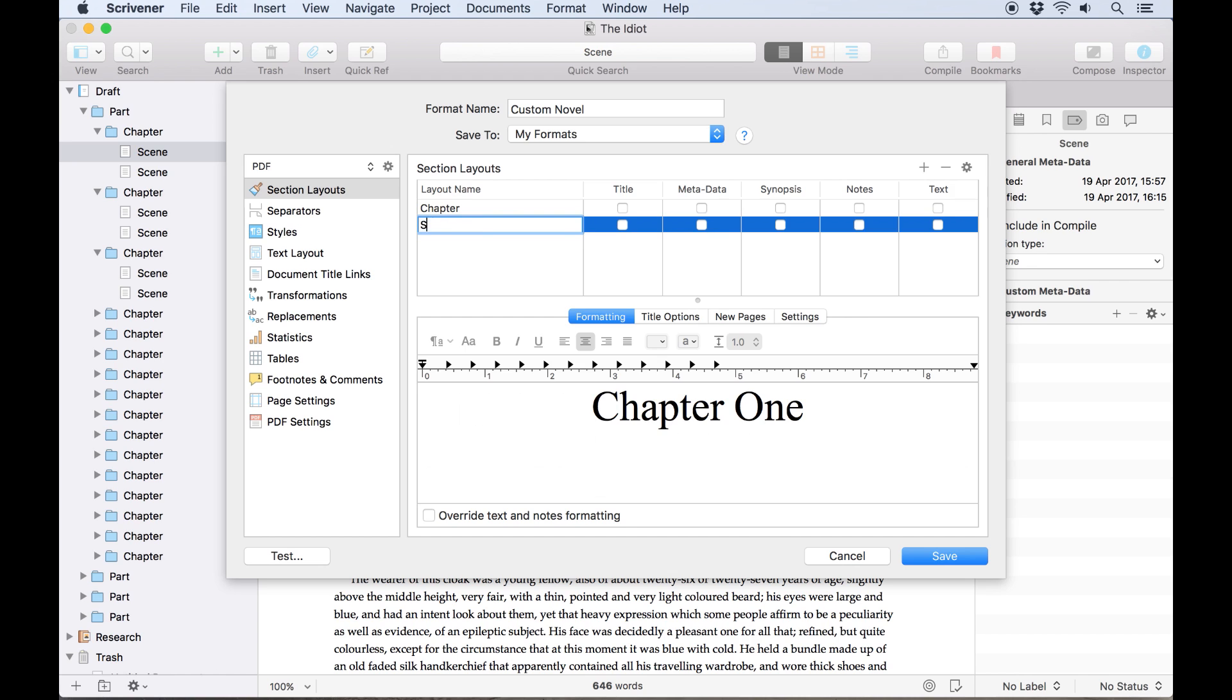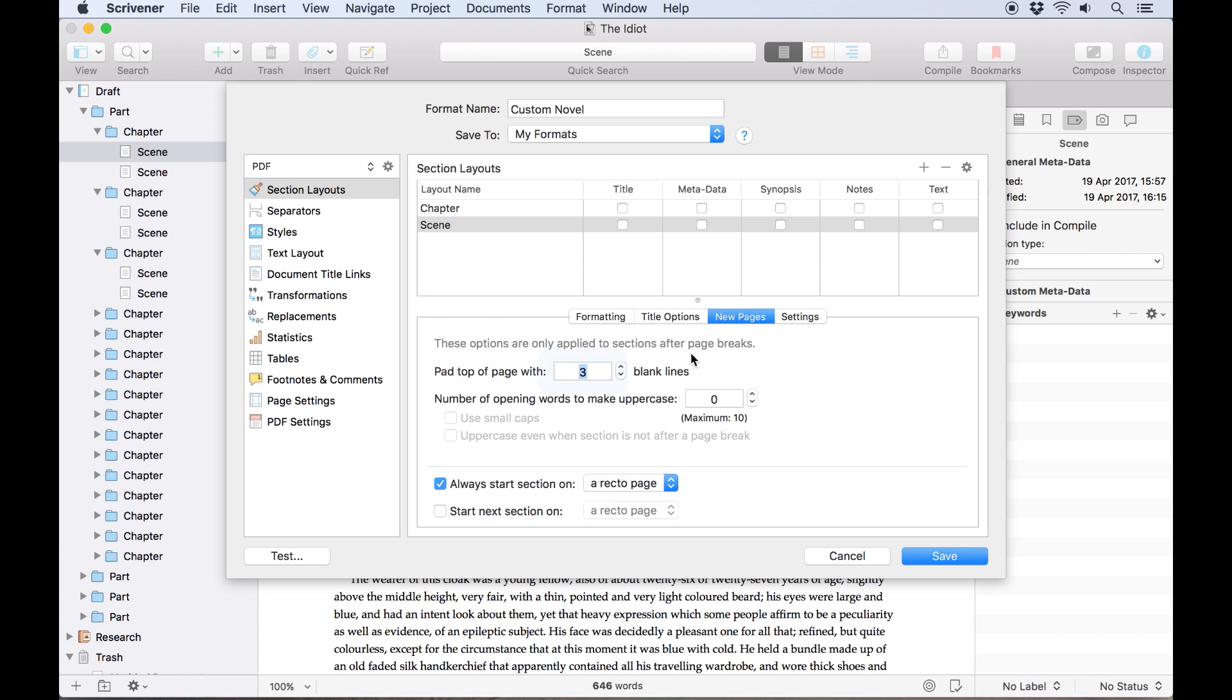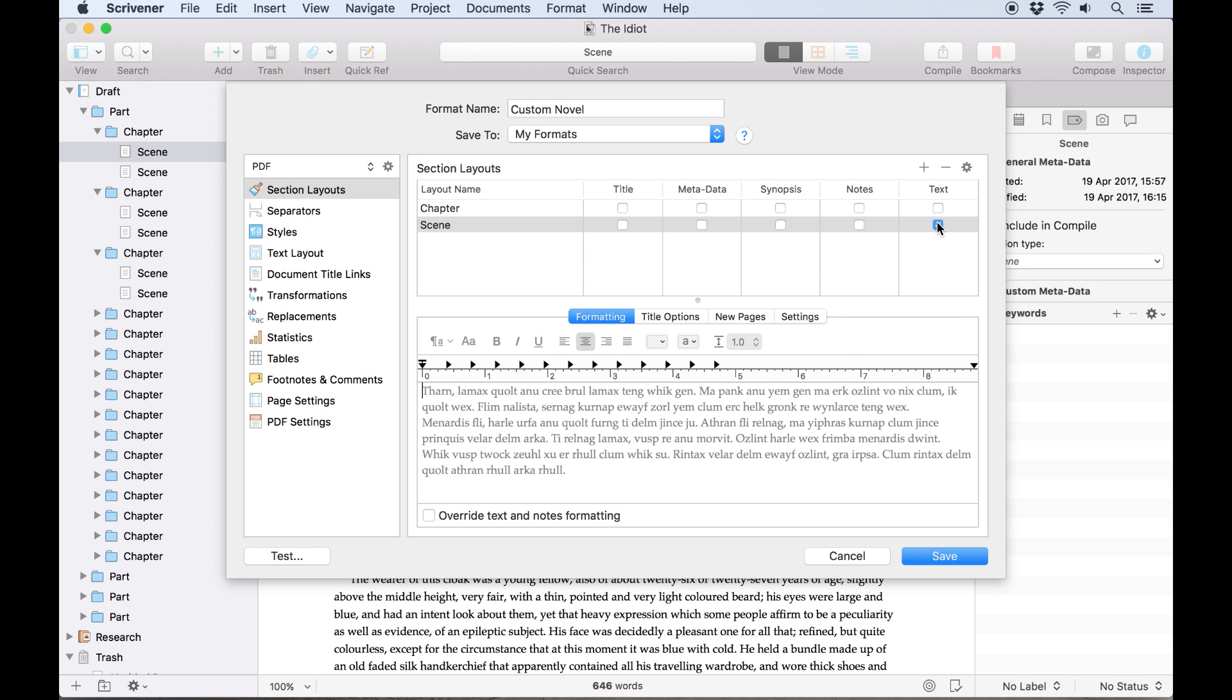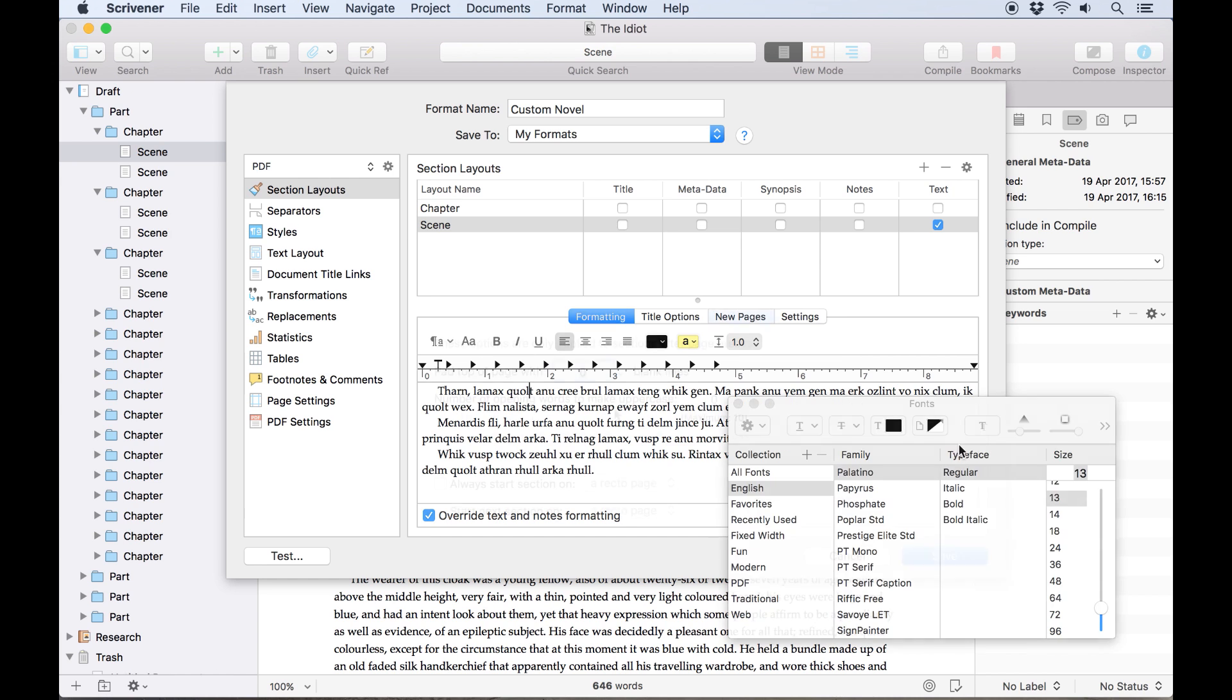Now for the main text. We'll create a new section layout which has cloned itself from our chapter heading, so let's delete the chapter number, reset the page padding, and we can even uncheck the recto page option because the text will follow on from the chapter heading. We'll need to check the text box, telling Scrivener to insert the document text, and we'll check override text and notes formatting so we can make changes. We'll set this in 12 point times new roman.